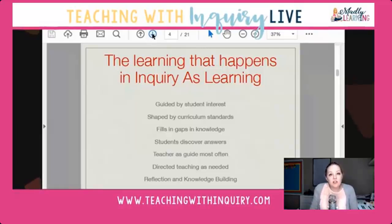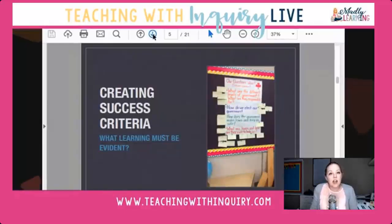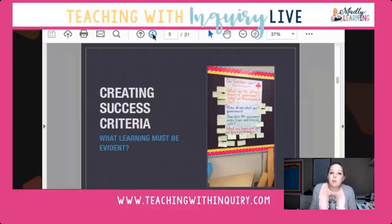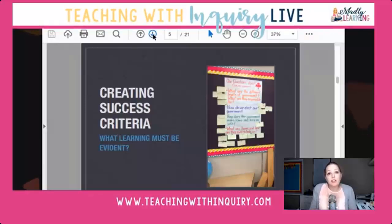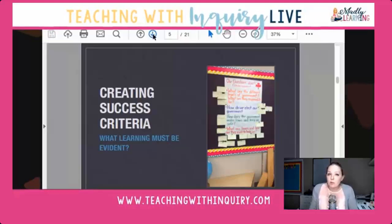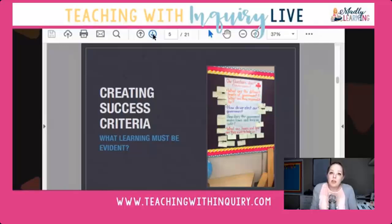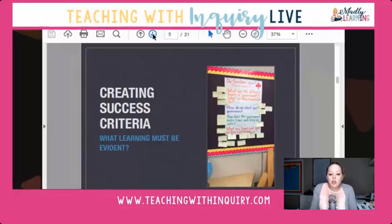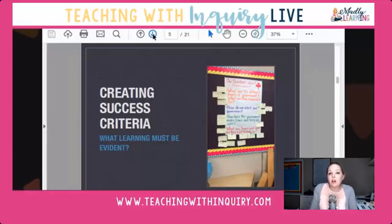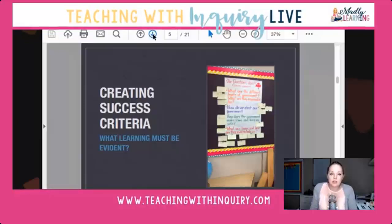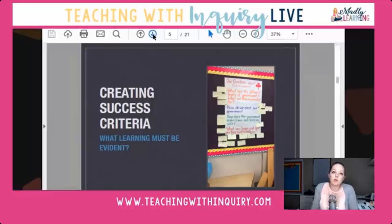I'll show you what some of those in-between activities look like. For example, I take students' questions and create success criteria. This is one up in my classroom right now as we're learning about government — the sticky notes around the chart paper are my students' questions that guide our final inquiry project. These are the success criteria students use to design what they're learning. We're currently working on the purple one — how do we elect our government — tied specifically to the municipal election happening in our community right now.